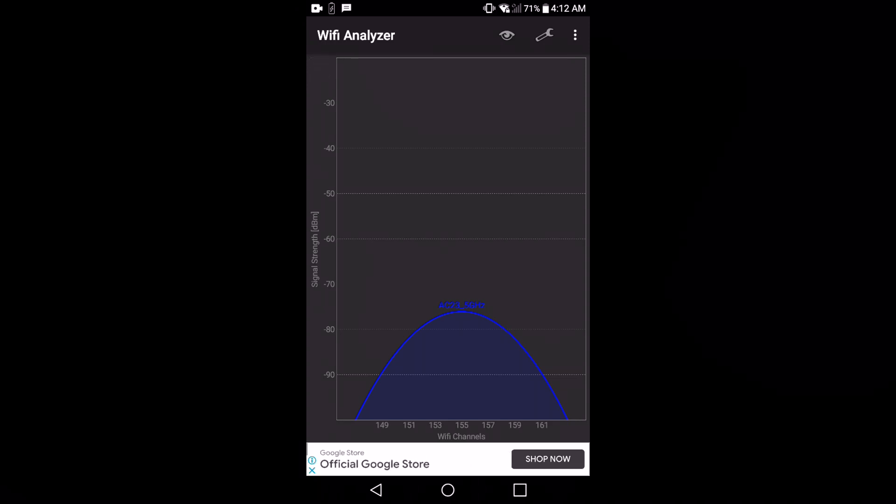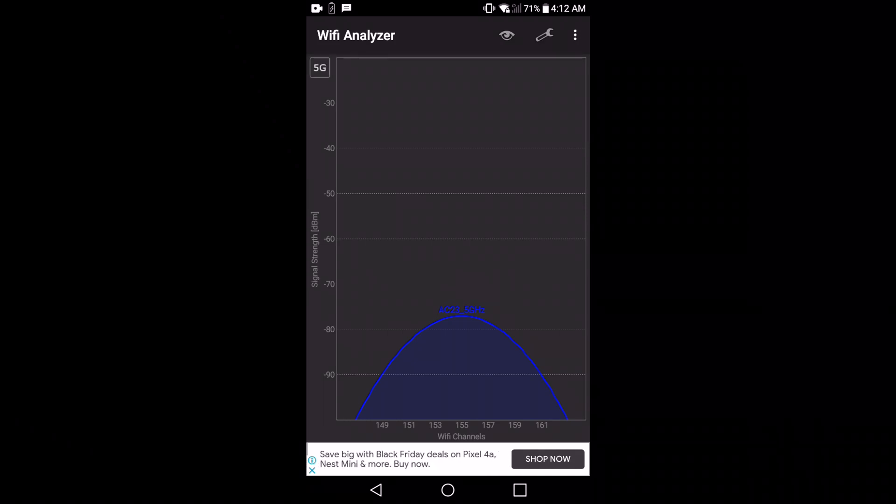And you can see that there's the 5 gigahertz channel, and that means that my phone supports 5 gigahertz Wi-Fi.